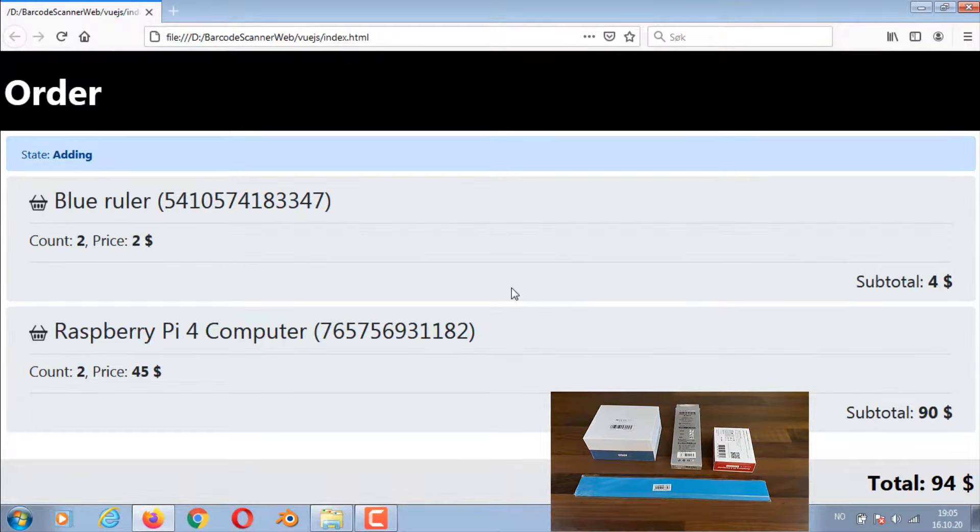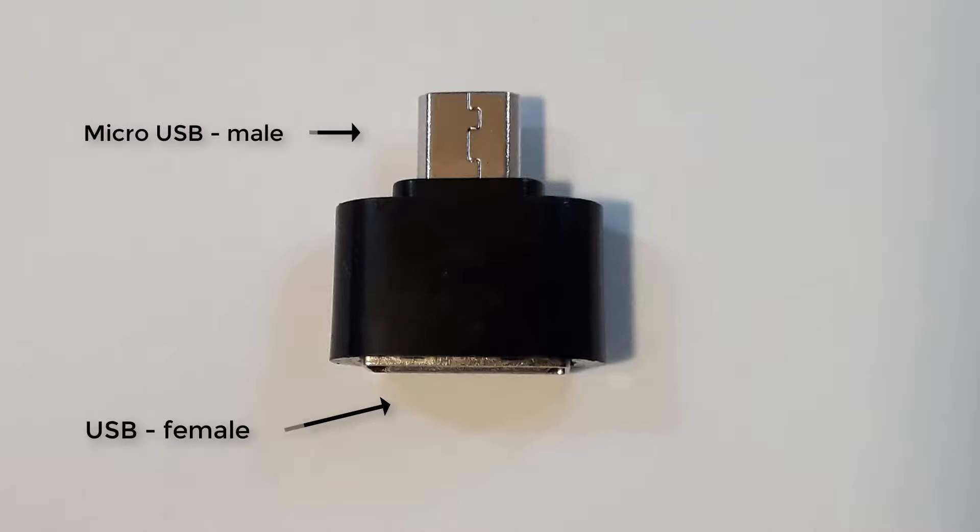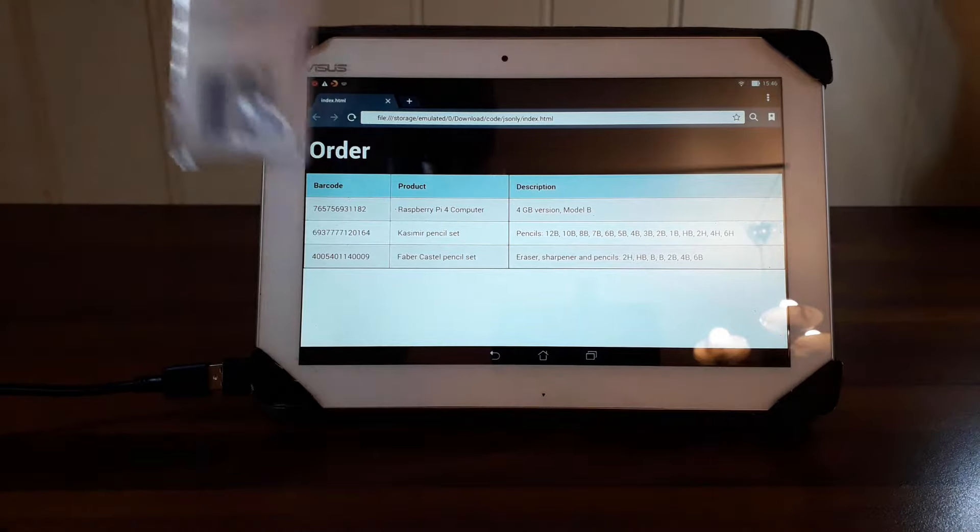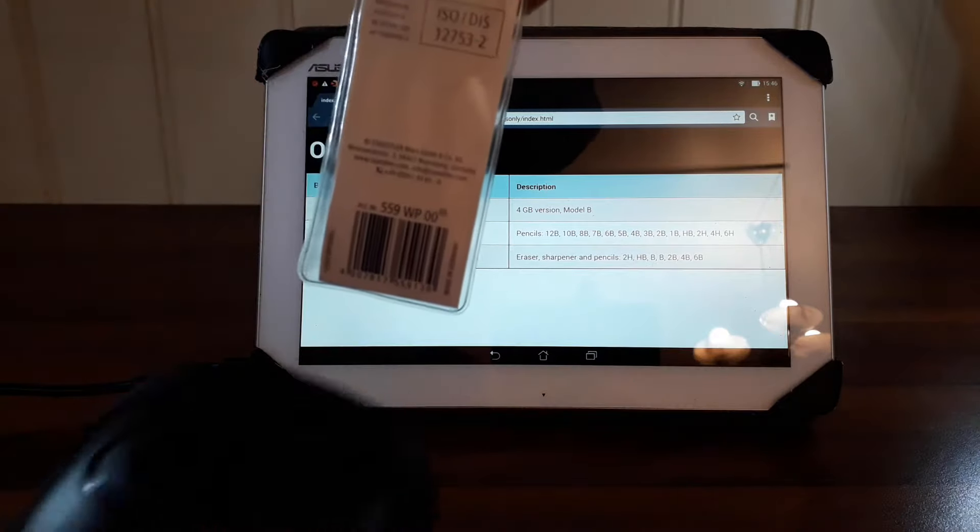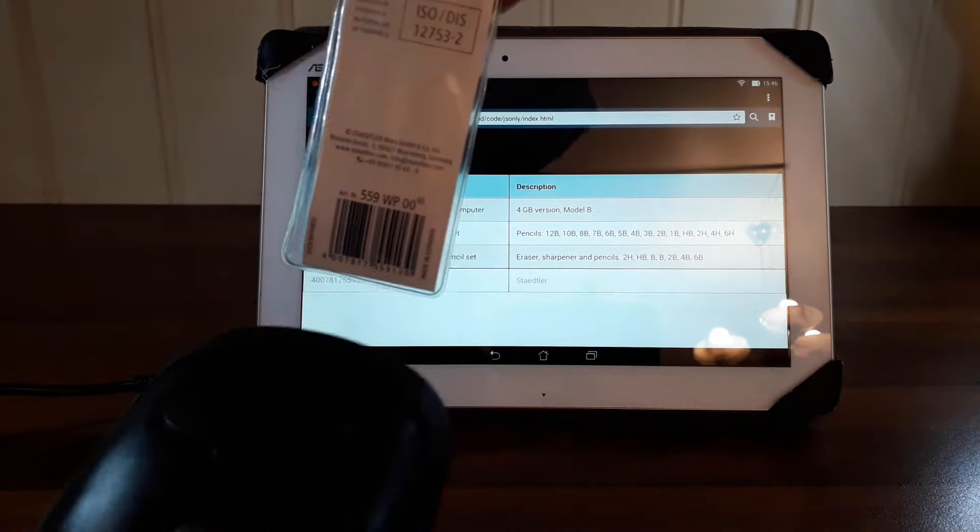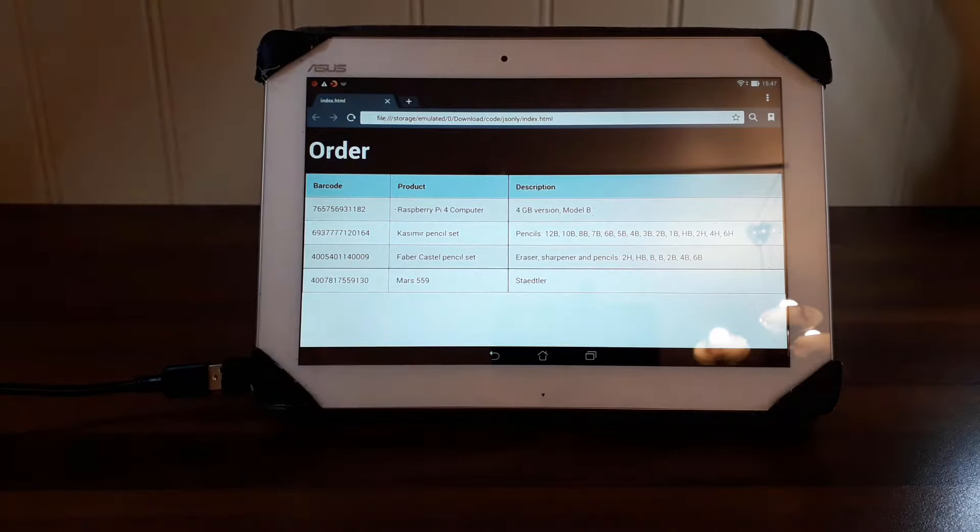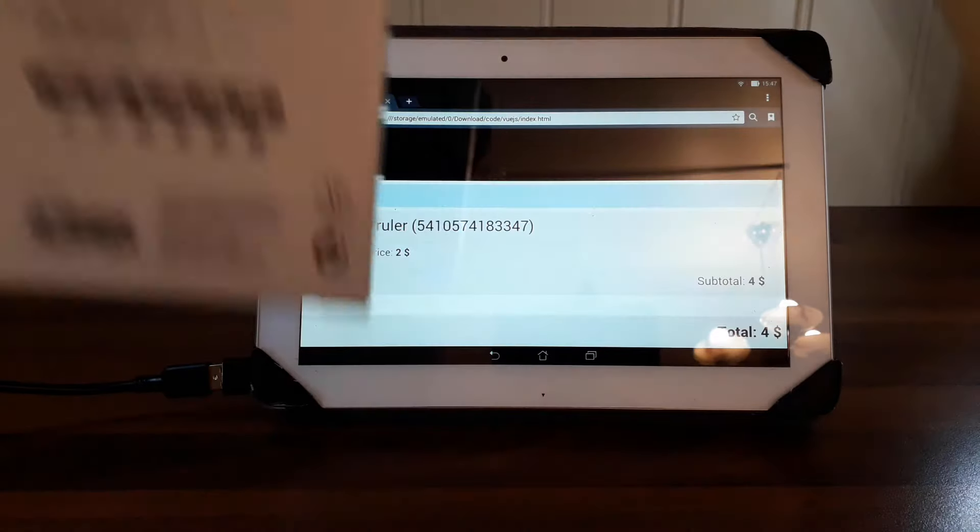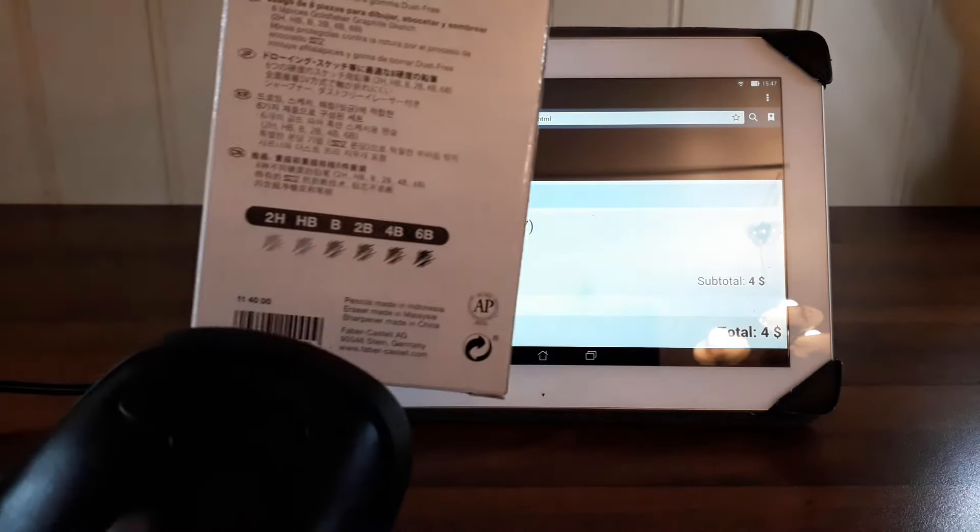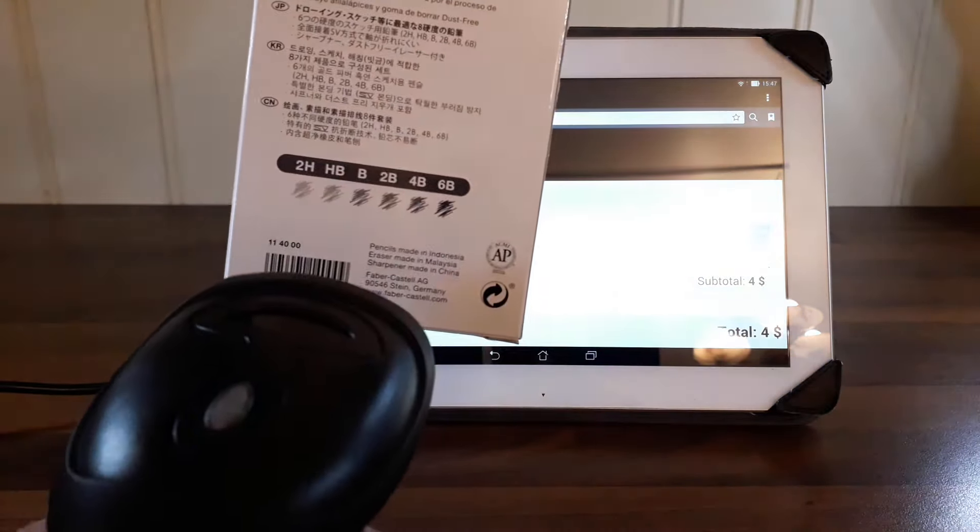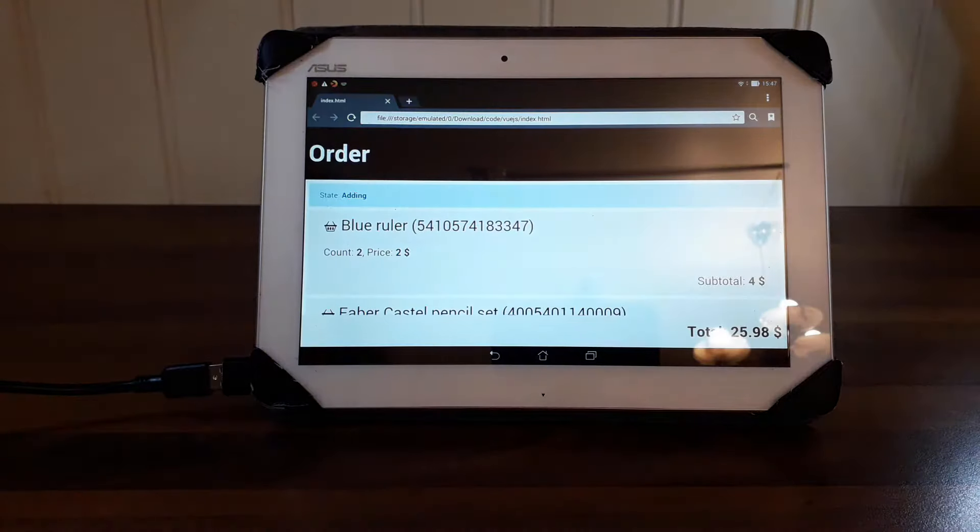You can also use the web projects on a tablet using a converter which converts from standard USB to micro USB as you can see in this picture. The good thing about web-based systems is that you can use it on any device with a browser including TVs, tablets, phones, PCs, Mac, Linux and many others.